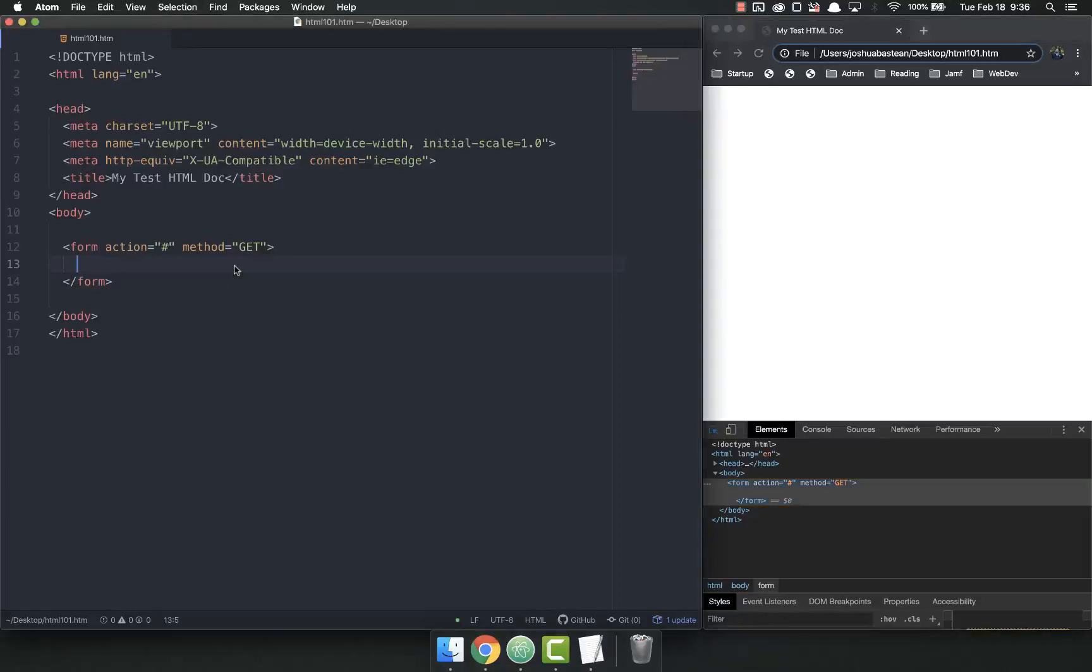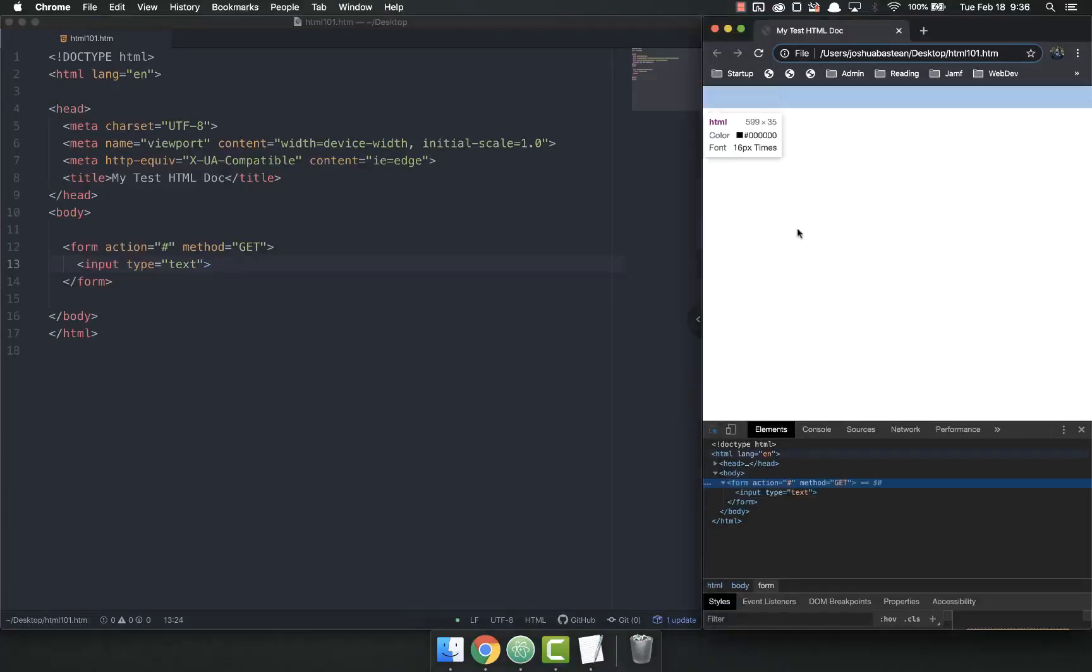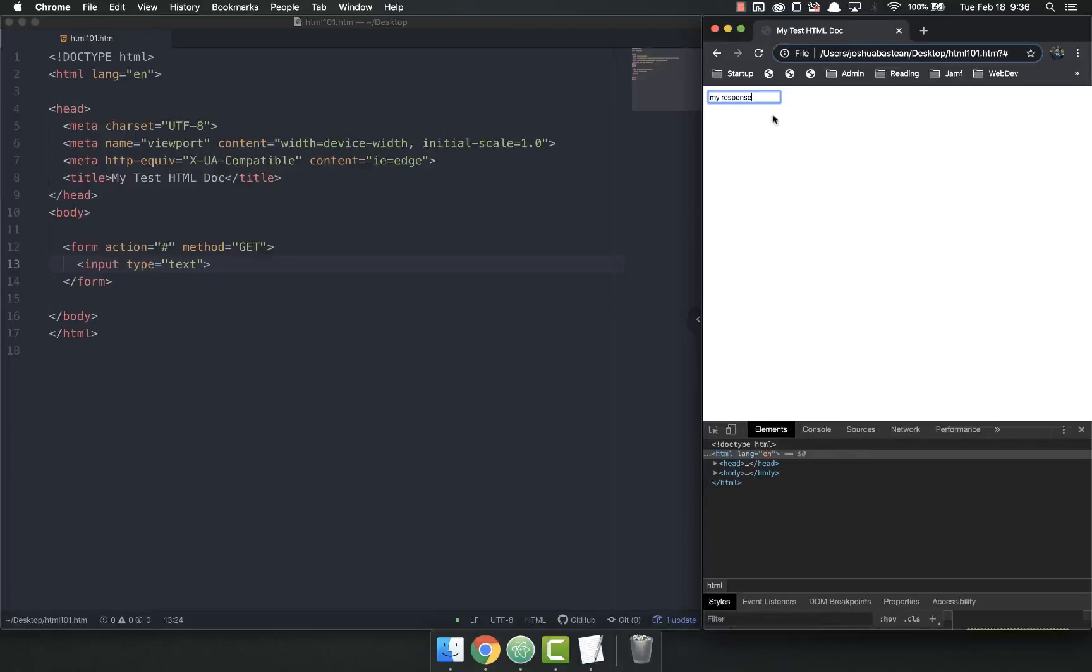So we need to add some input tags. Input, by default, type text. So if I save this and refresh my page, I now have a text input that I can type in. But again, it doesn't do anything. I can type in it. And if I hit enter, it will submit that, but it doesn't do anything.